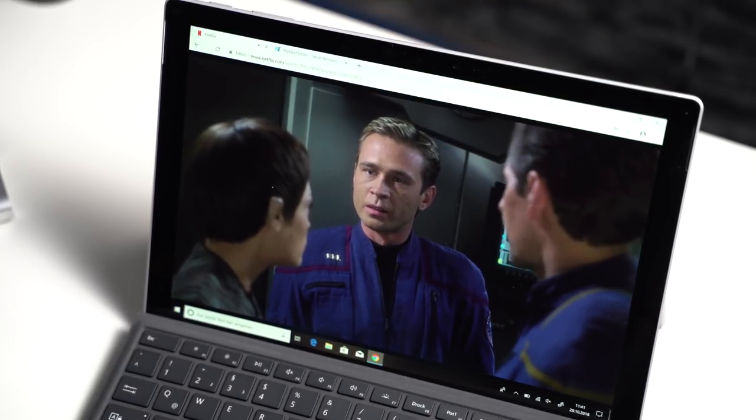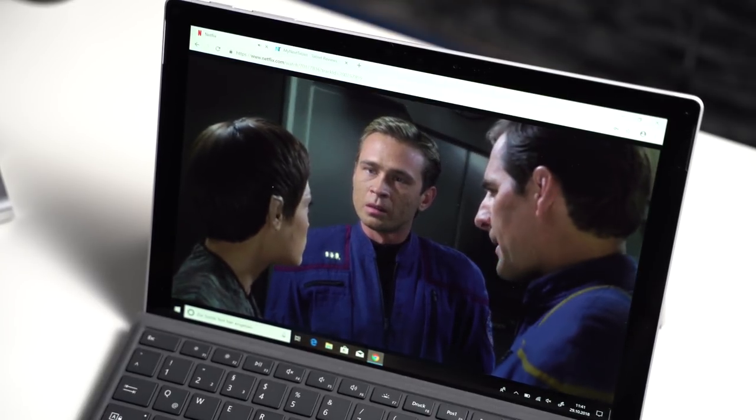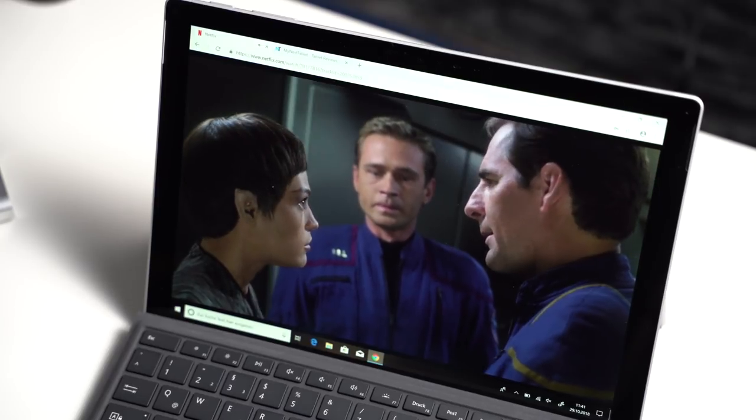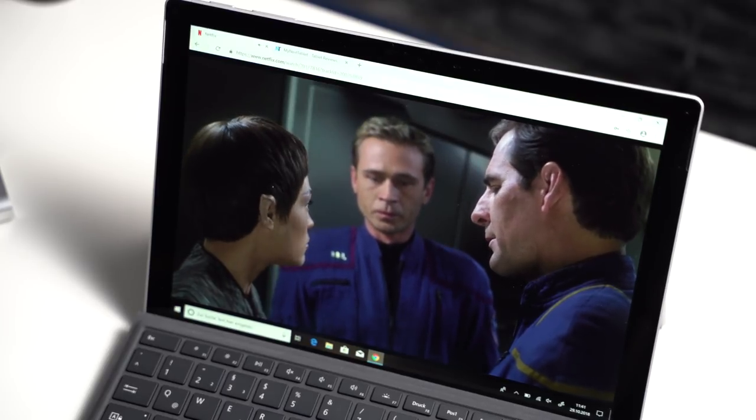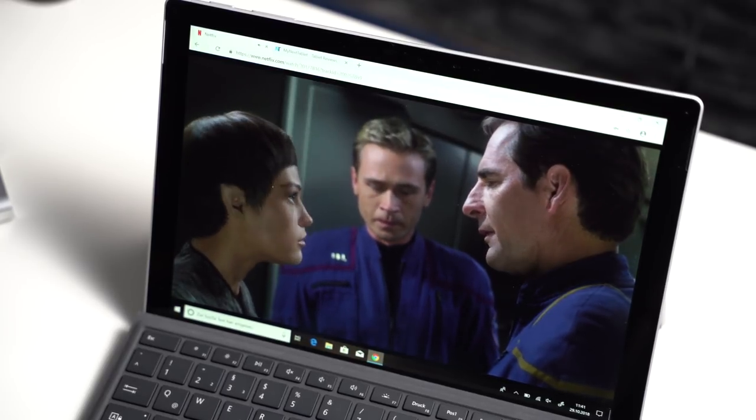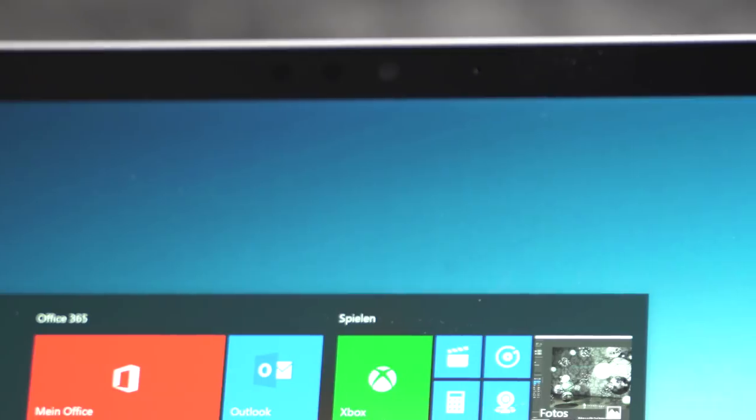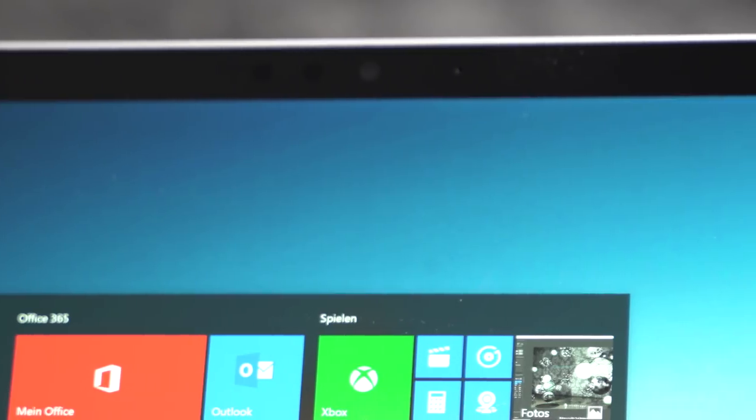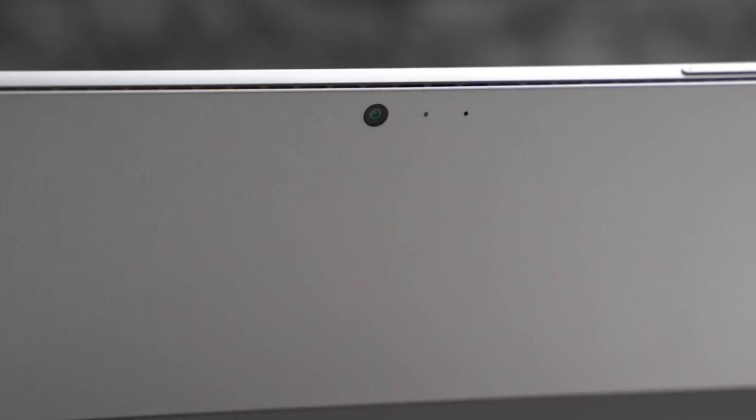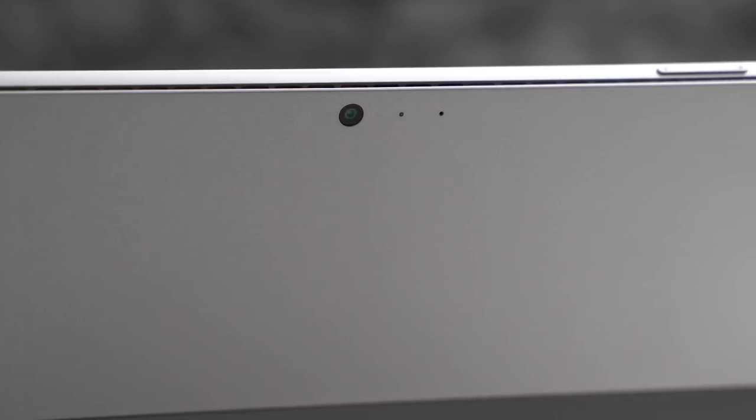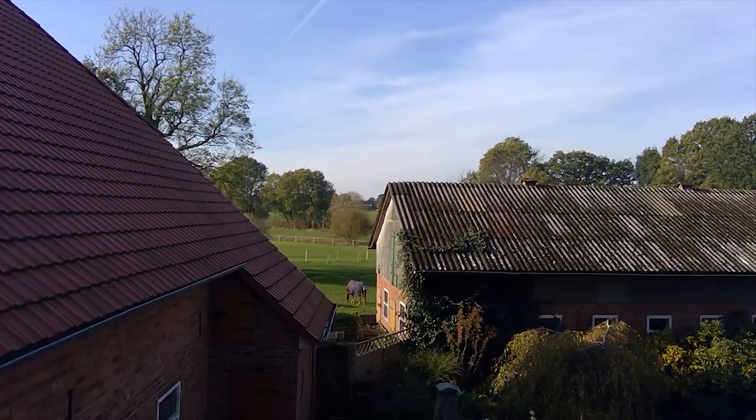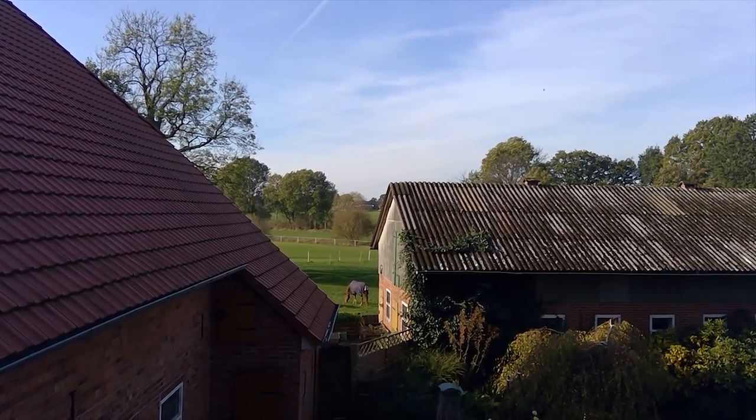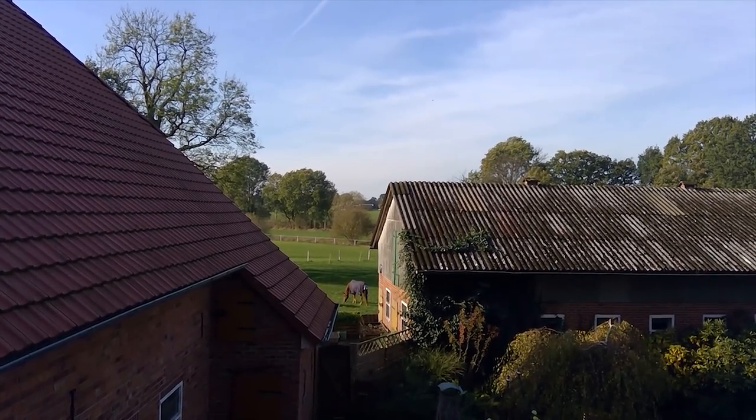Considering this is a Windows tablet the sound quality is pretty good but most premium notebooks offer better speakers. There's a 5 megapixel front facing camera above the screen and the one on the back has a resolution of 8 megapixels. And again for a tablet the picture quality is pretty good. Most smartphones have better cameras though.